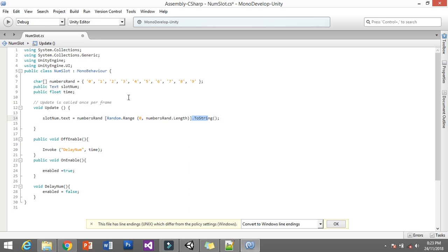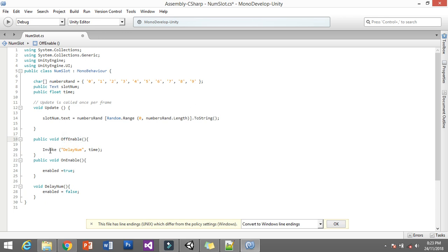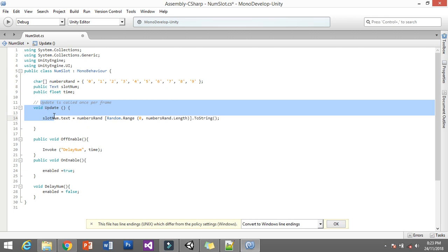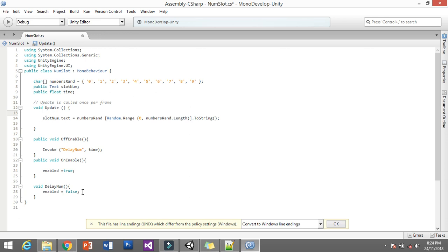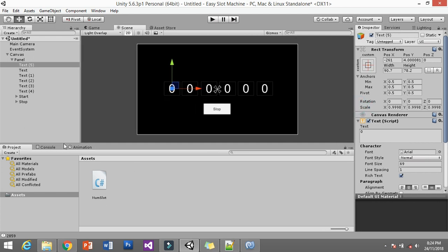To stop the random generation, I use OnDisable, which invokes the delay function that sets enabled to false. Setting enabled to false is how you stop the Update function from continuing to run the random number loop — you can't stop Update directly, so you disable the whole script. The invoke calls the delay function with a time parameter. Then there's a public void Enable function which re-enables the script to generate random numbers again using OnEnable.